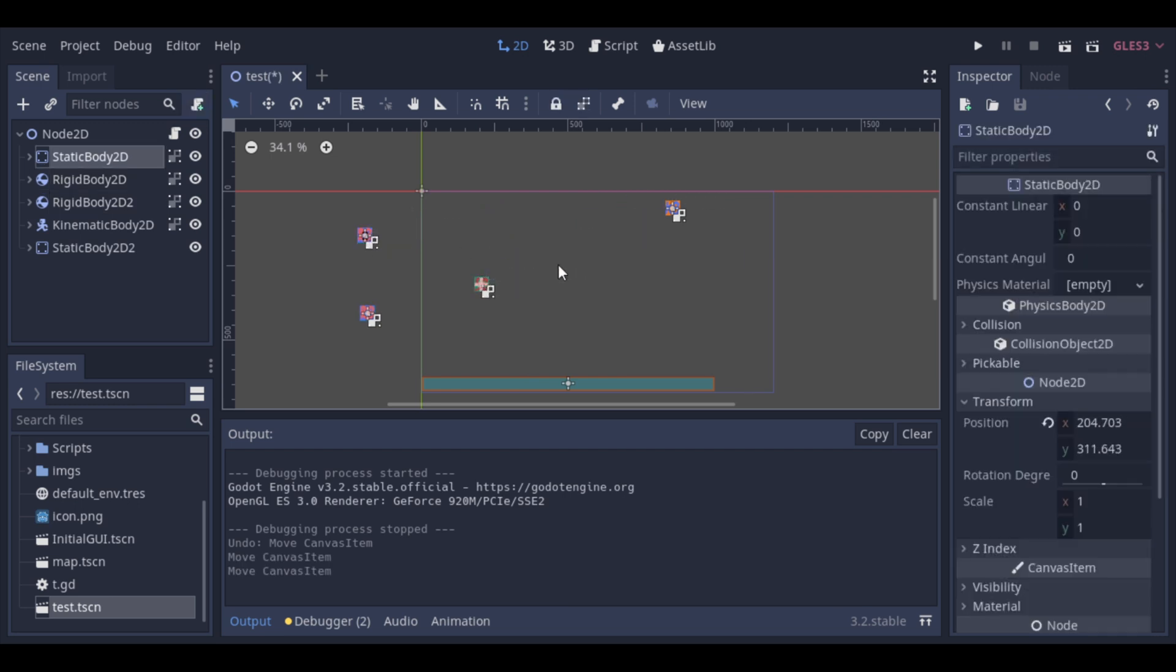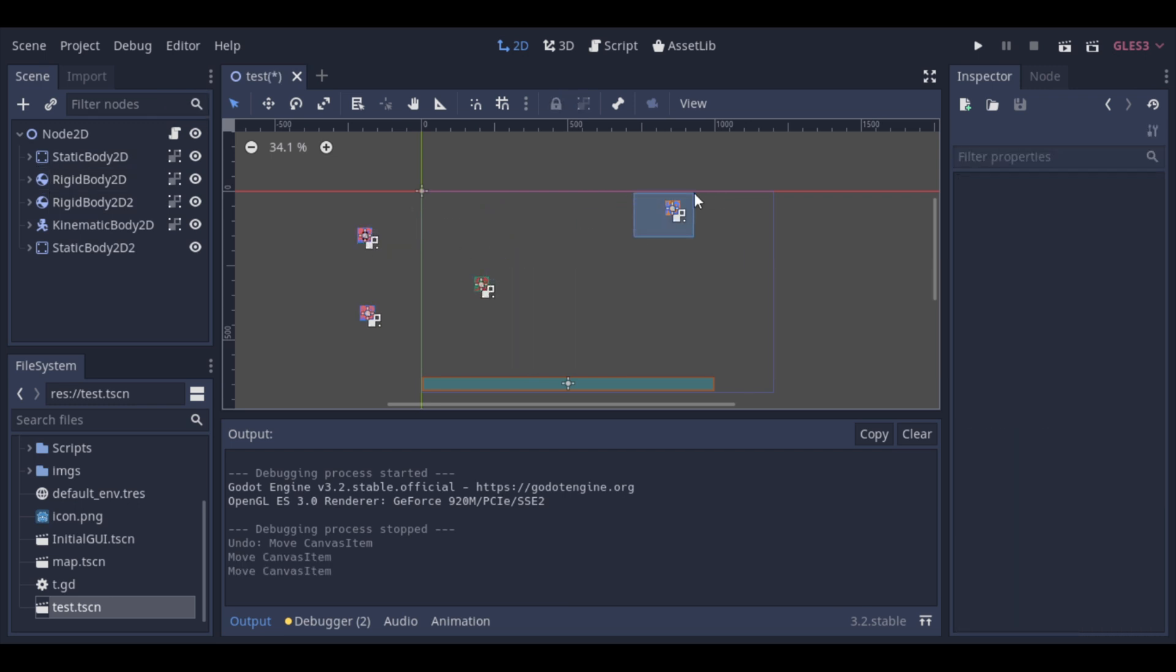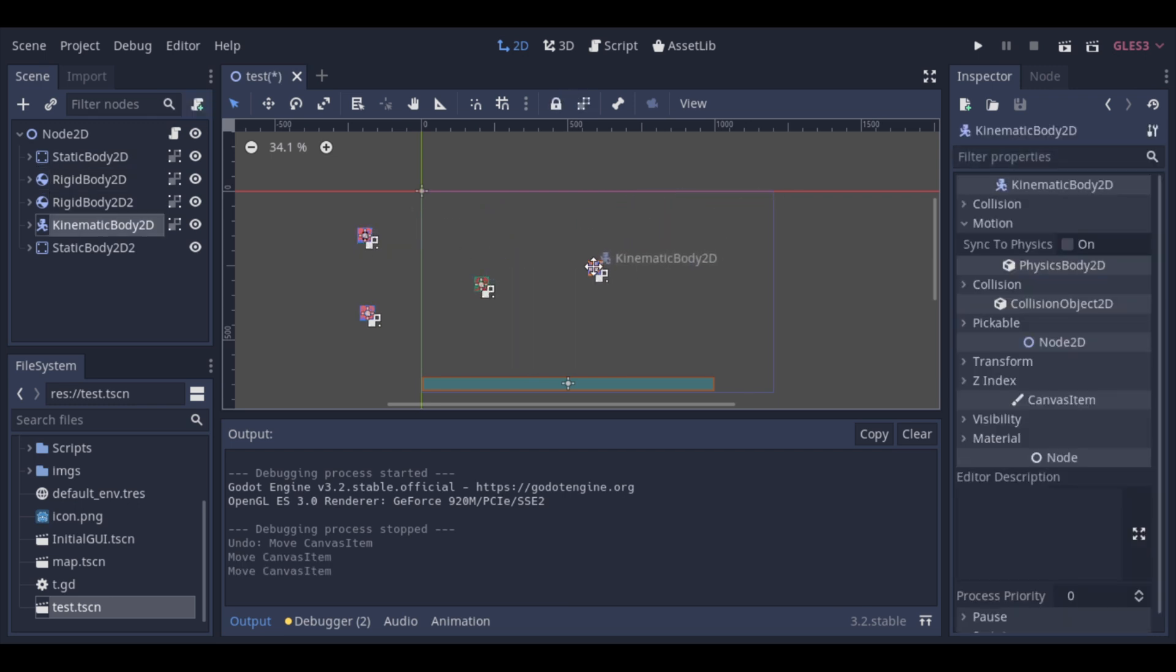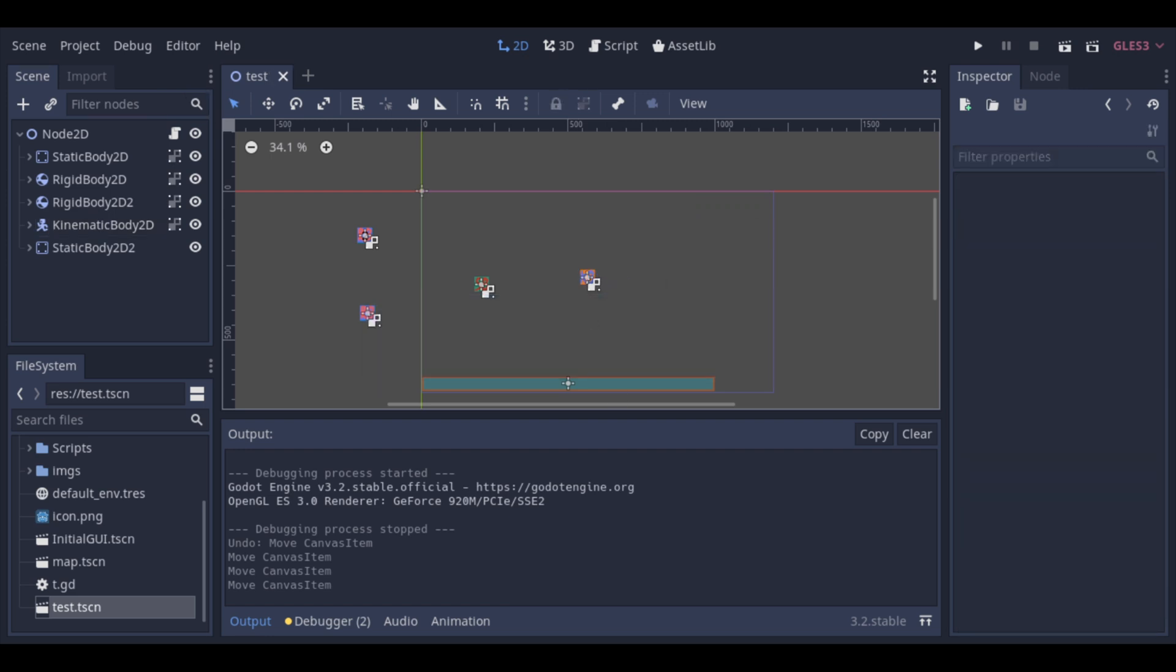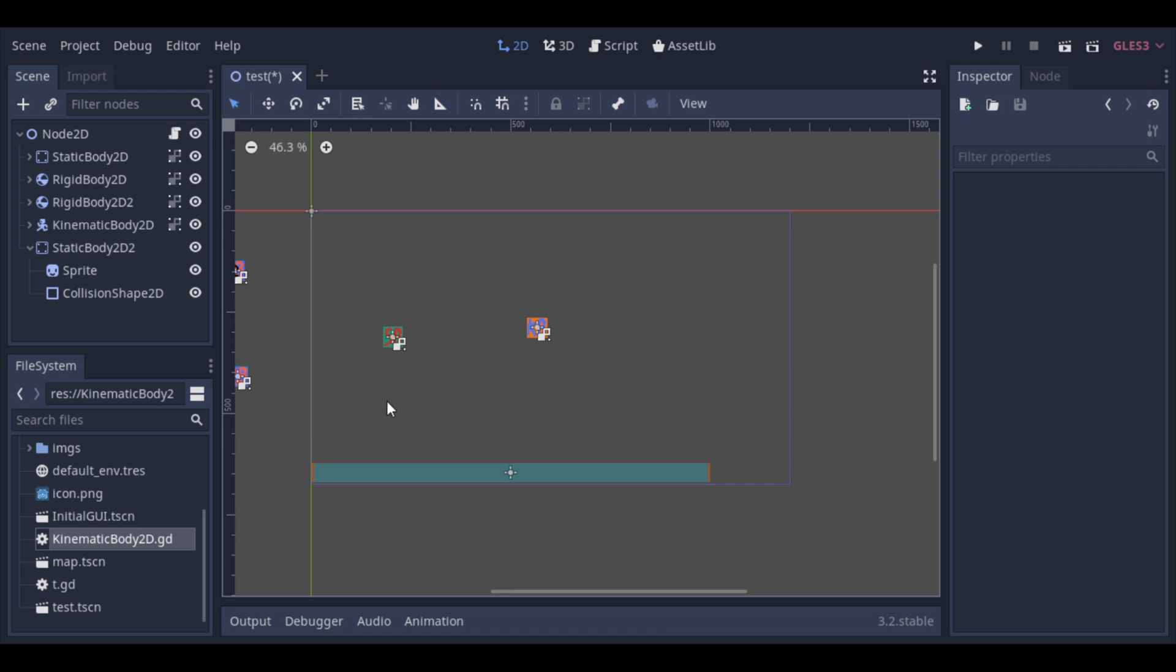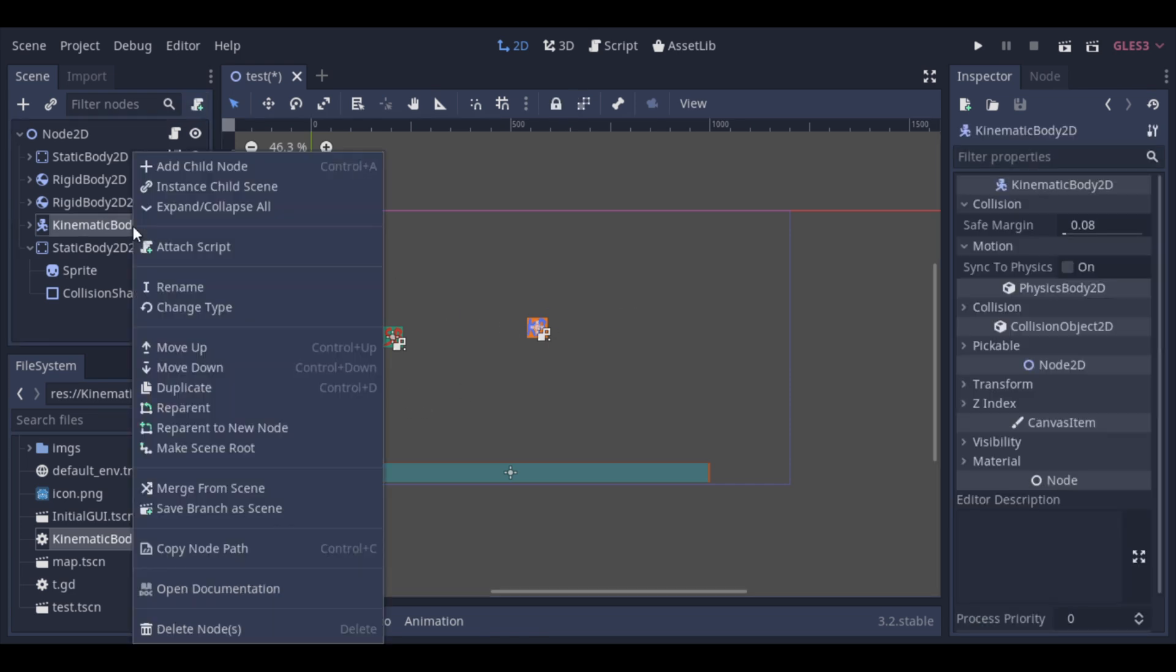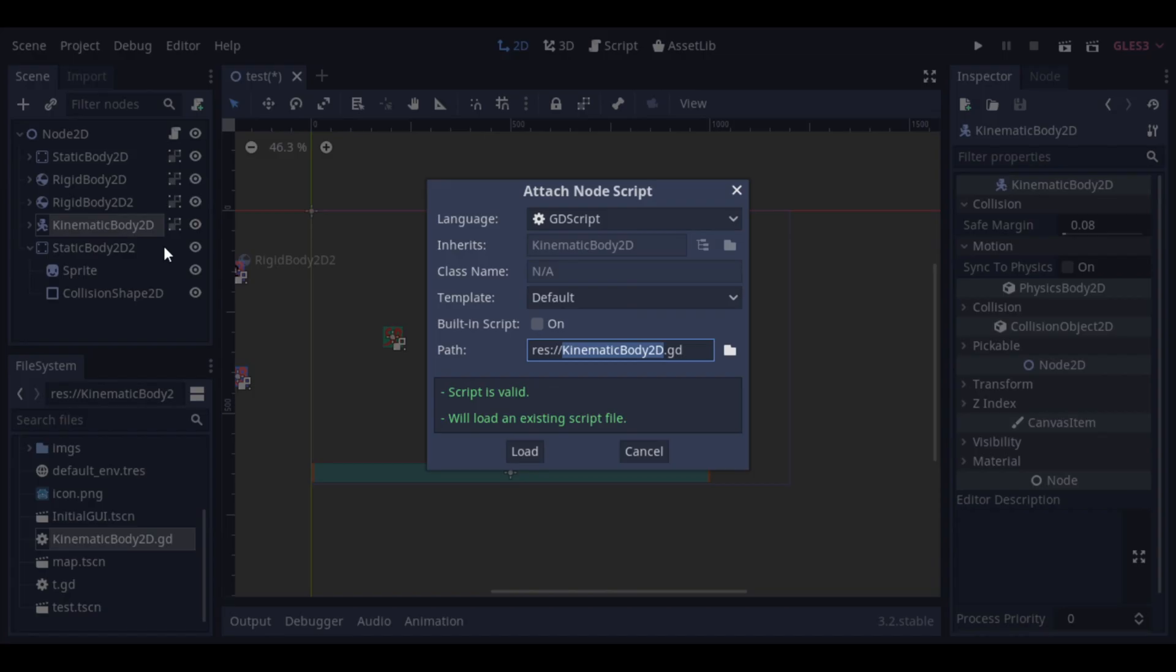First, let's make some space. As we already know, the kinematic body doesn't move by itself through physics like happens with a rigid body. But how can we move it then? We can move it through script. So let's create a script on our kinematic body to control his behavior.